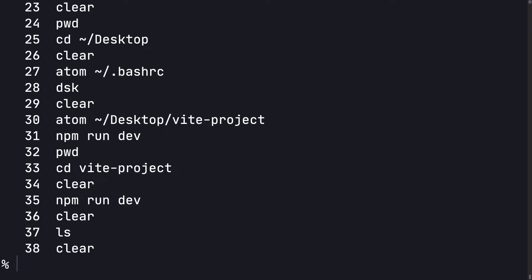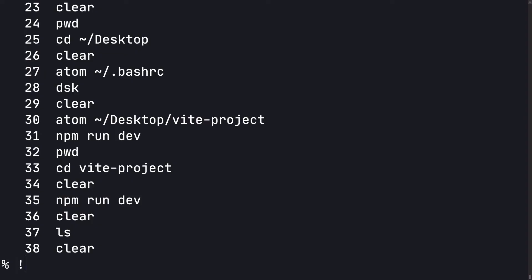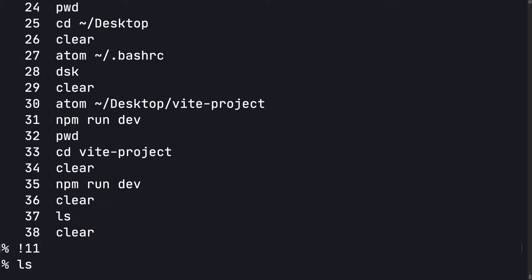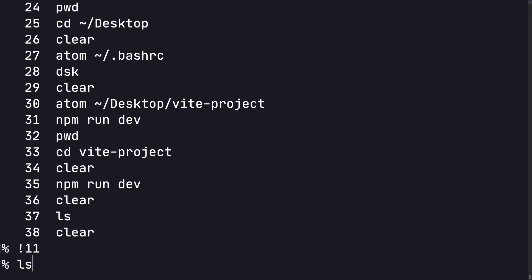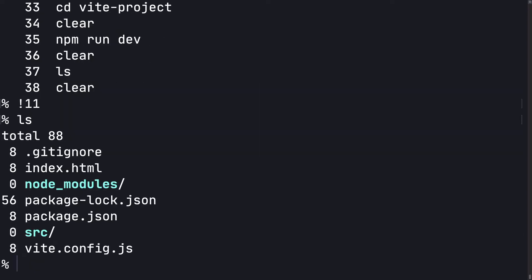You'll see a list of all the previous commands that you can run. Notice that there's a number next to each of them. You can type in an exclamation mark and then the number of the command and hit return. The command will come up and then you can just hit return again.